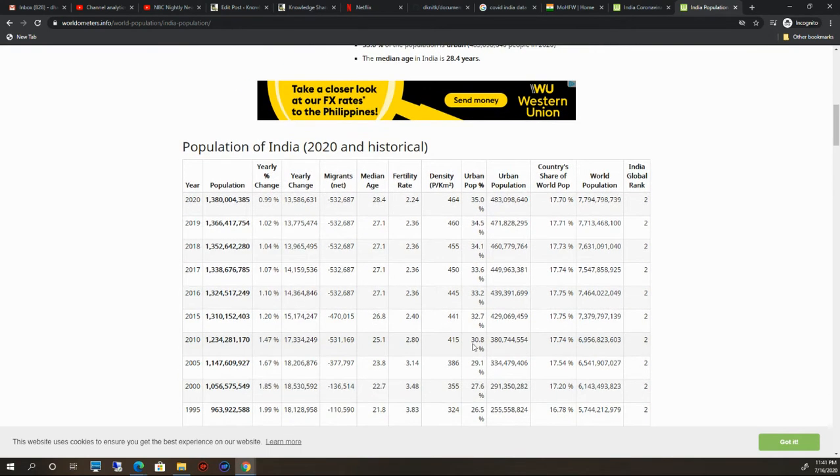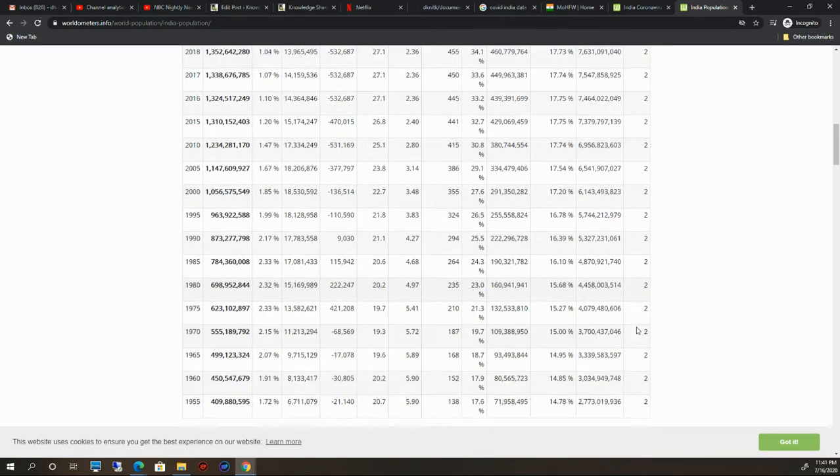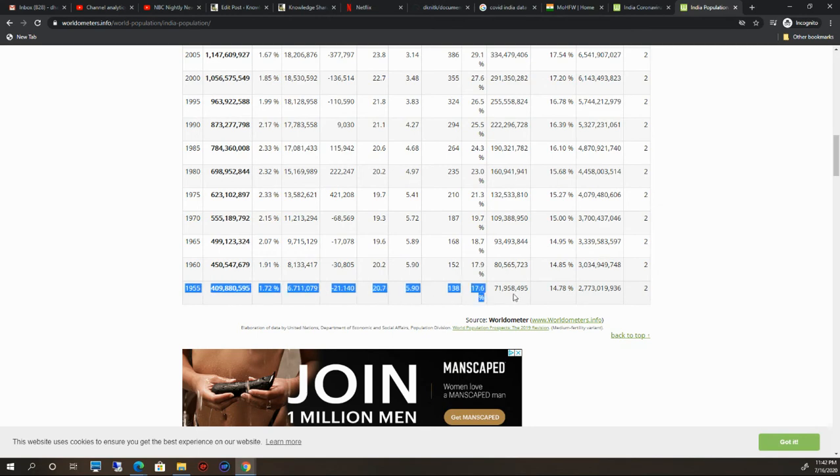If you see here, this is the population of India 2020 and historical. You can see by year the populations. India is on rank two from a long time—not just from 10 years or 5 years or 15 years. From 1955, India is number two country in rank. This is really interesting history.